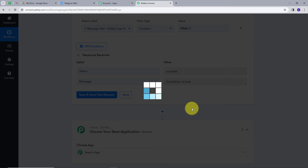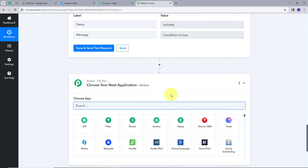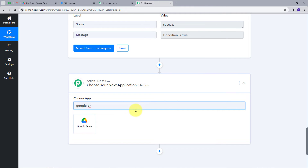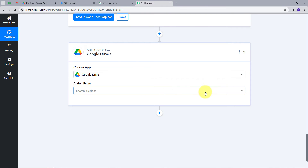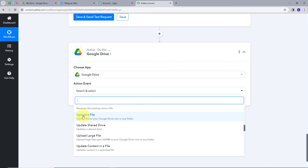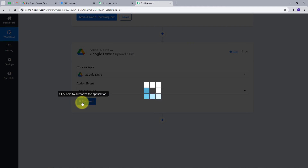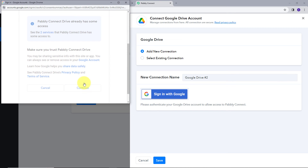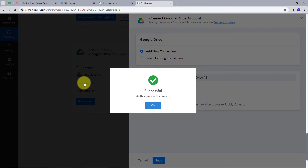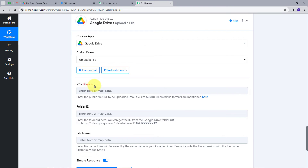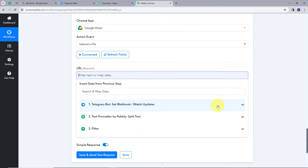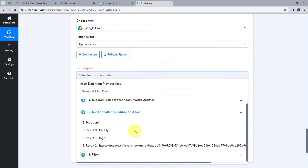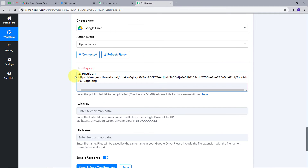Now we will add our last action step. In this step, we need to save our files on Google Drive, so I will choose Google Drive as my action application. I will give the action event as 'Upload a File' and connect my Google Drive with Pabbly Connect. I will click Add New Connection, sign in with Google, and click Continue to give authorization. My connection is successful. Now we need to give the URL of the file, so we will map it from the trigger response. I will use the Text Formatter by Pabbly response and map the URL that we have split.